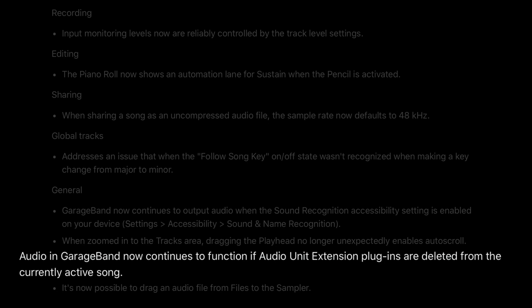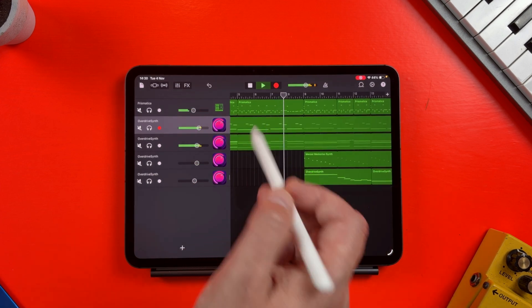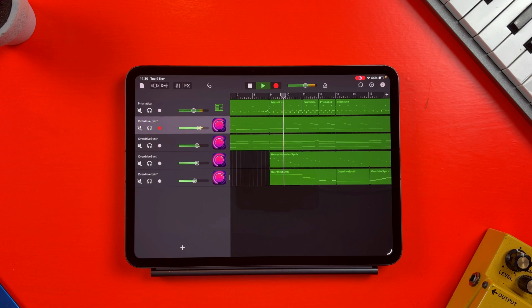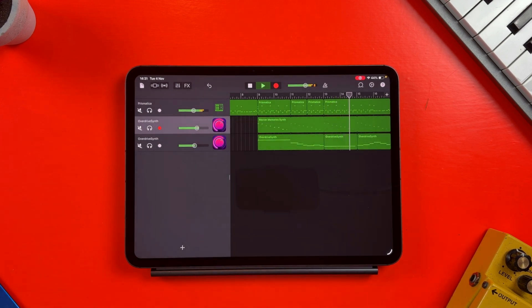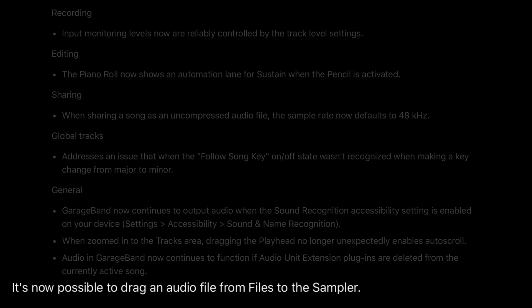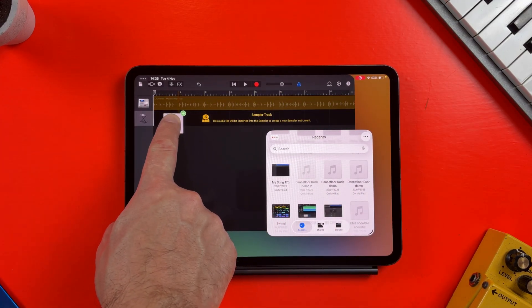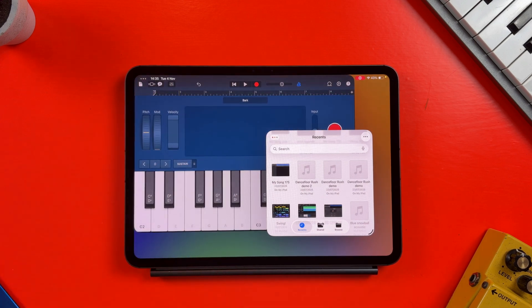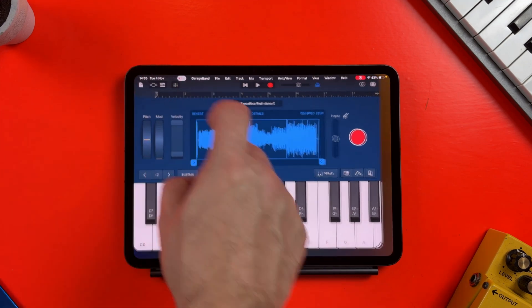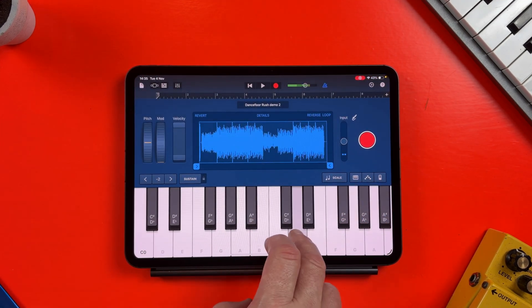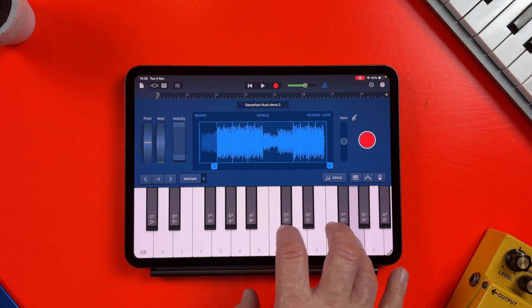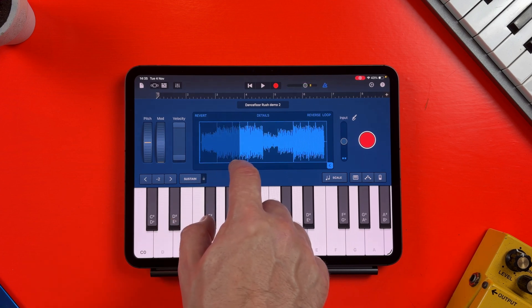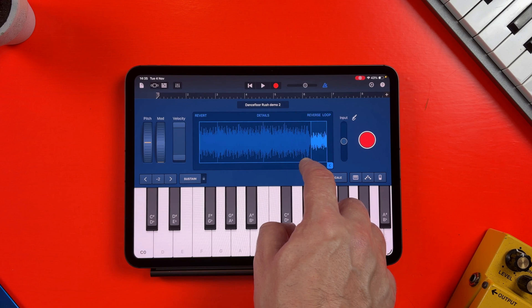Audio in GarageBand now continues to function if audio unit extension plugins are deleted from the currently active song — that might be the single best feature in this update. And it's now possible to drag an audio file from Files to the sampler. This was still really spotty in iPadOS 26 — if you had the Files window open over GarageBand and tried to drag files across, it would crash GarageBand half the time, so it's great that it now reliably works.